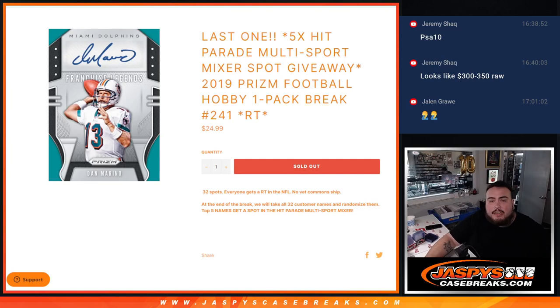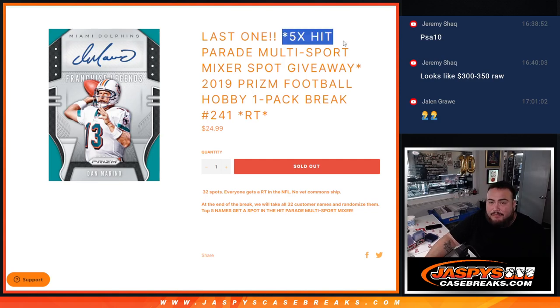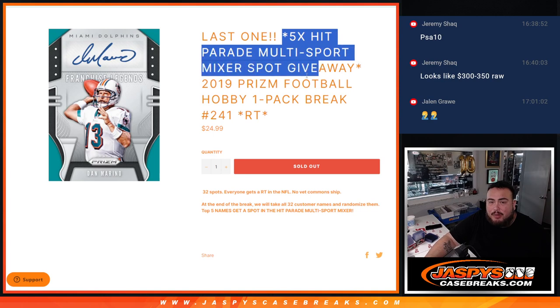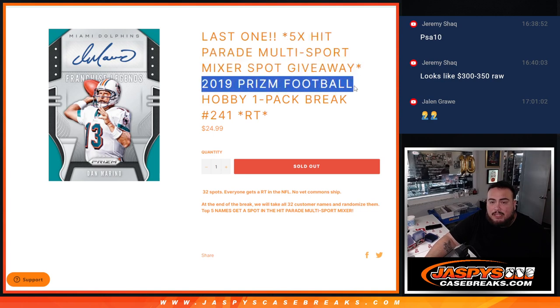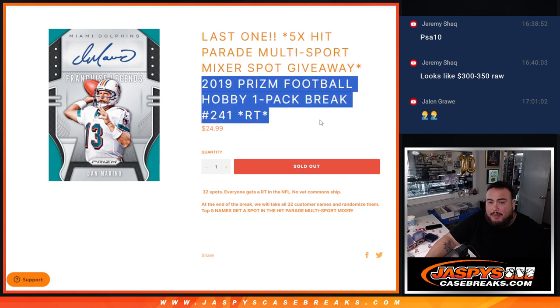What is up everybody, Jason here for JaspiesCaseBreaks.com. This is our last filler here guys to give away five spots in the Hit Parade Multisport Mixer with this 2019 Prism Football Hobby Pack number 241.